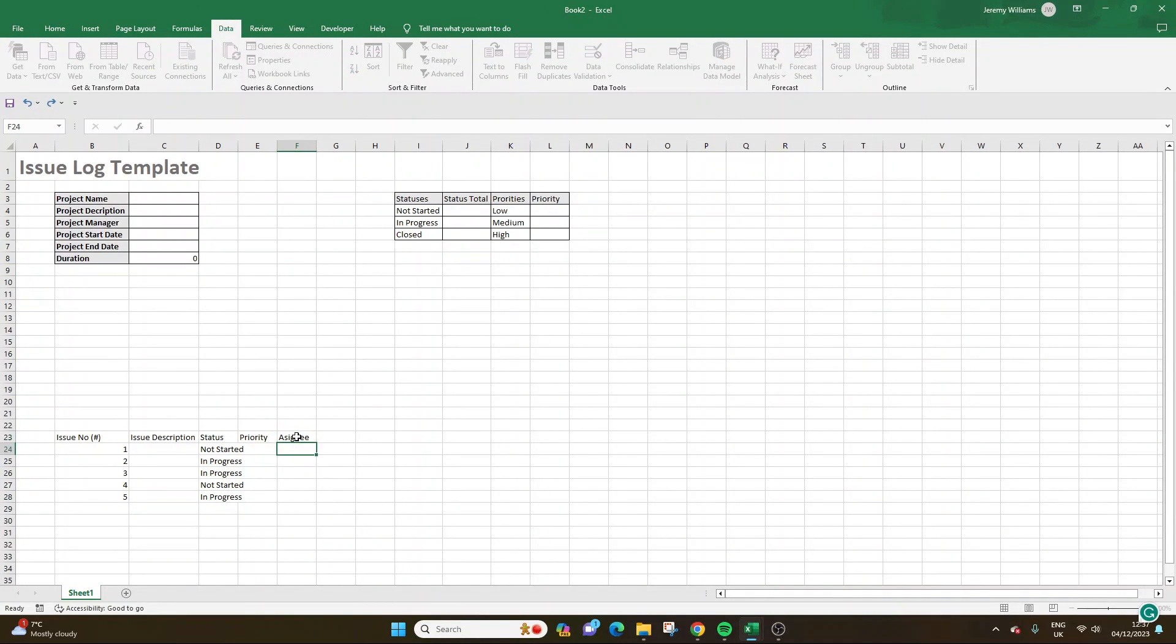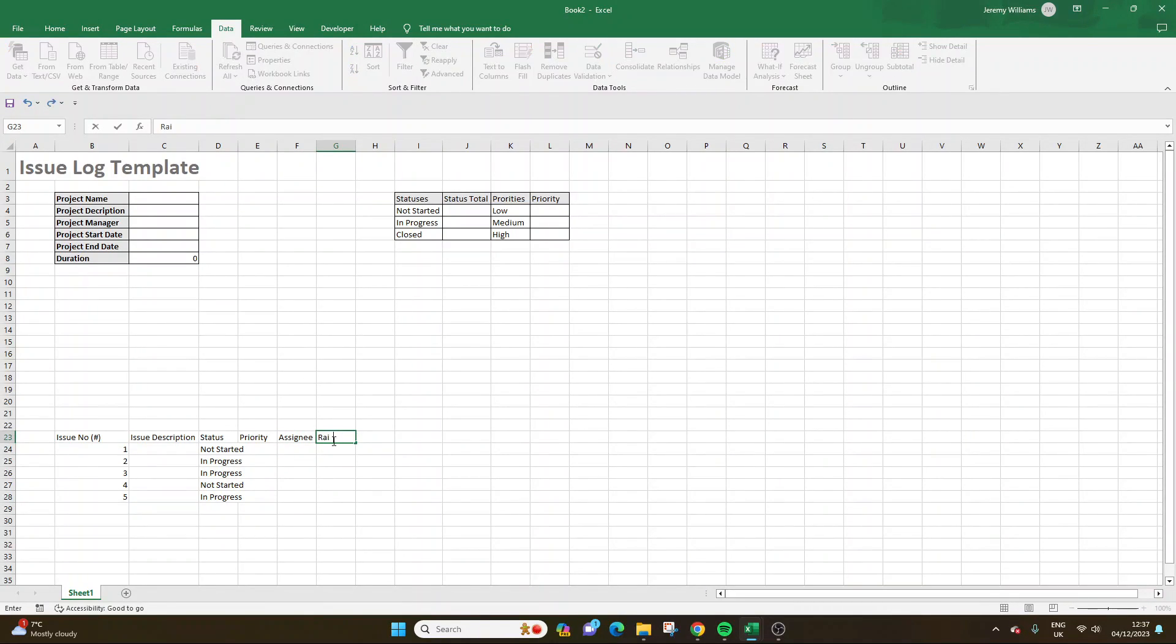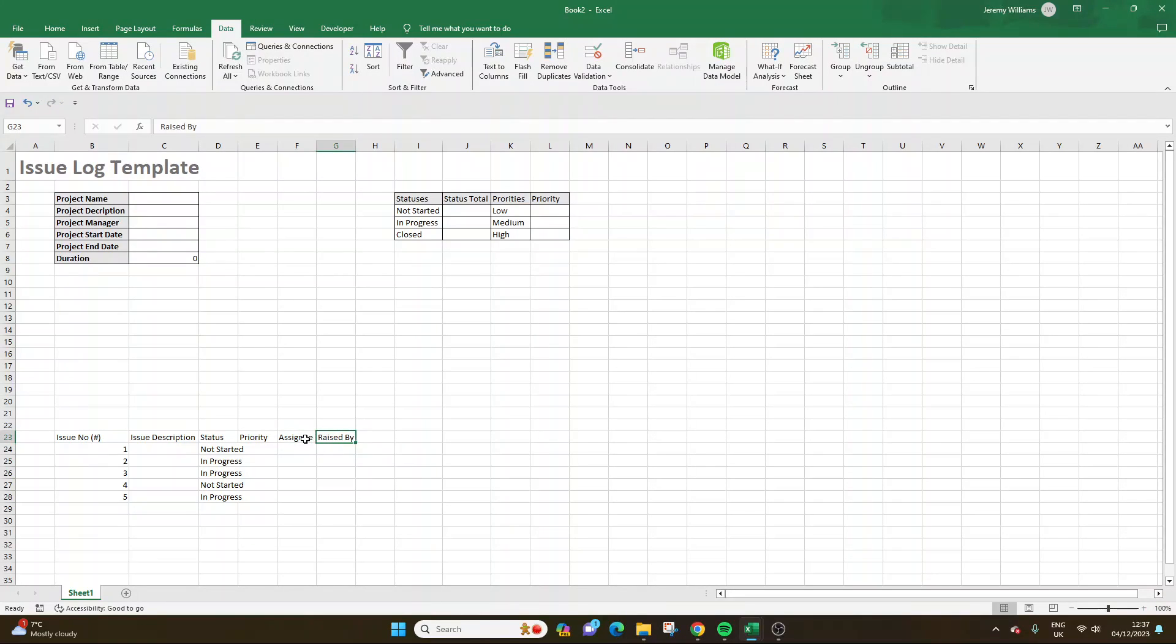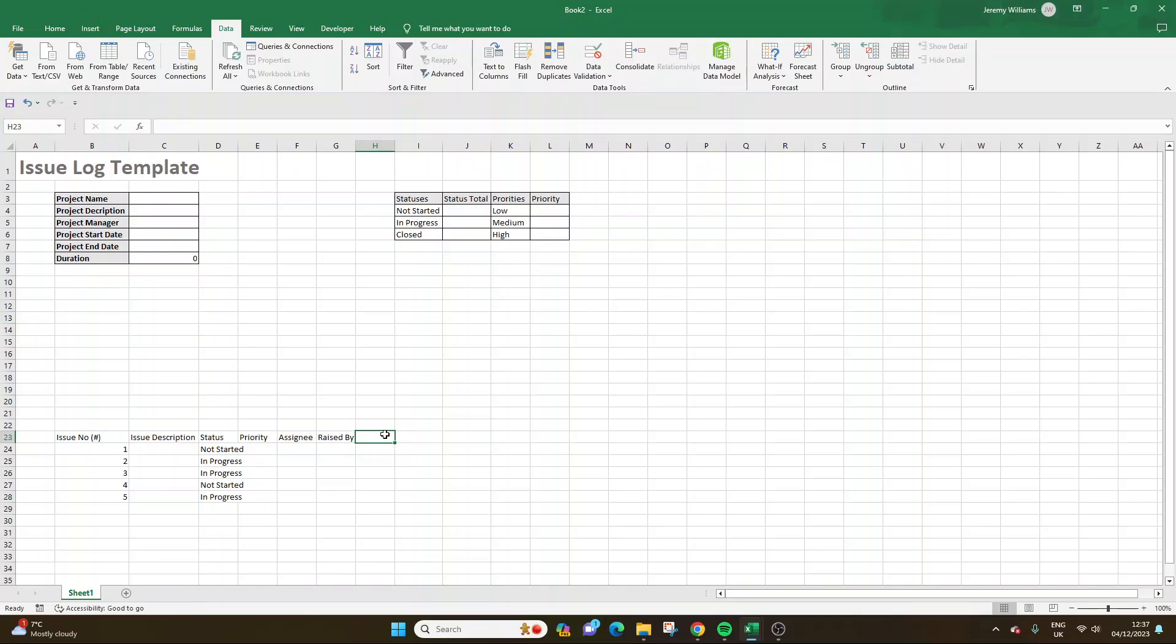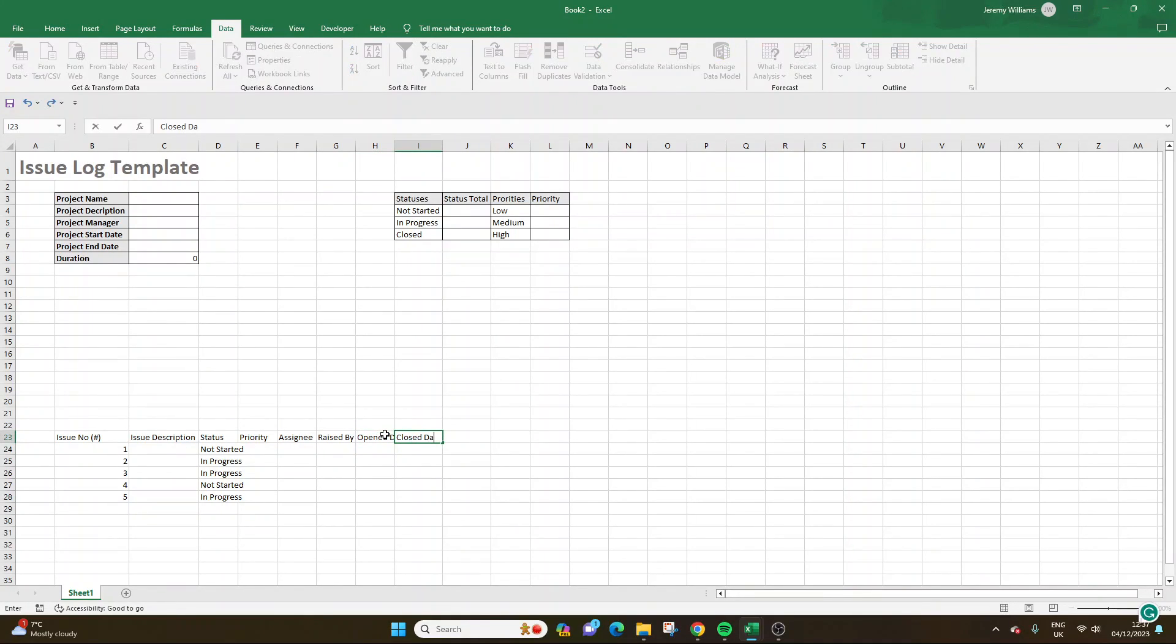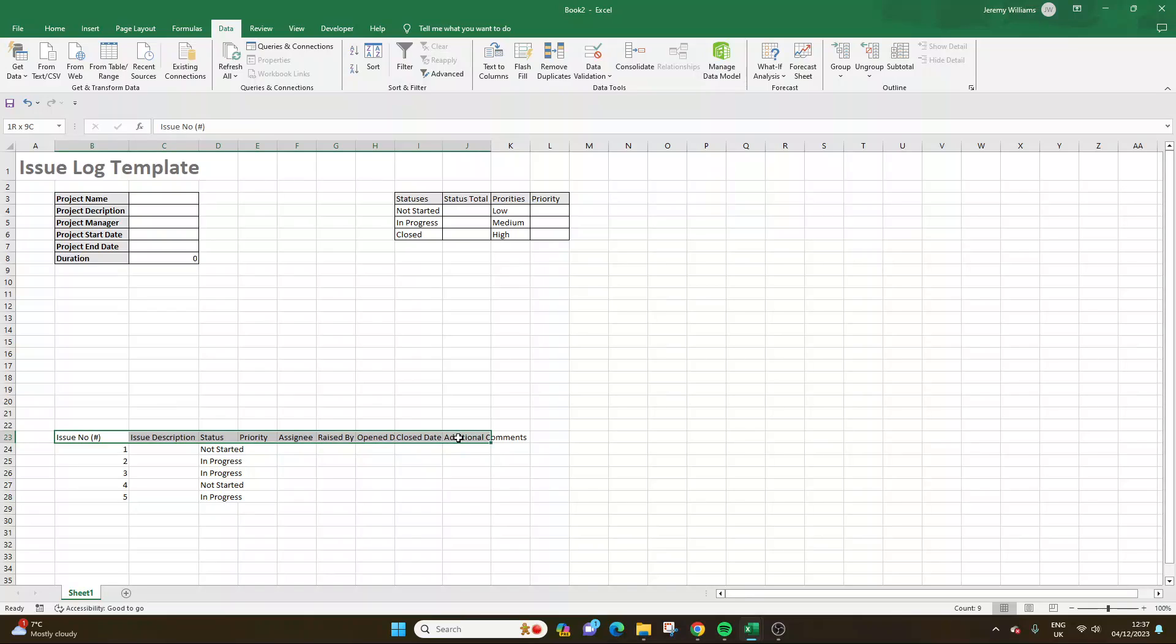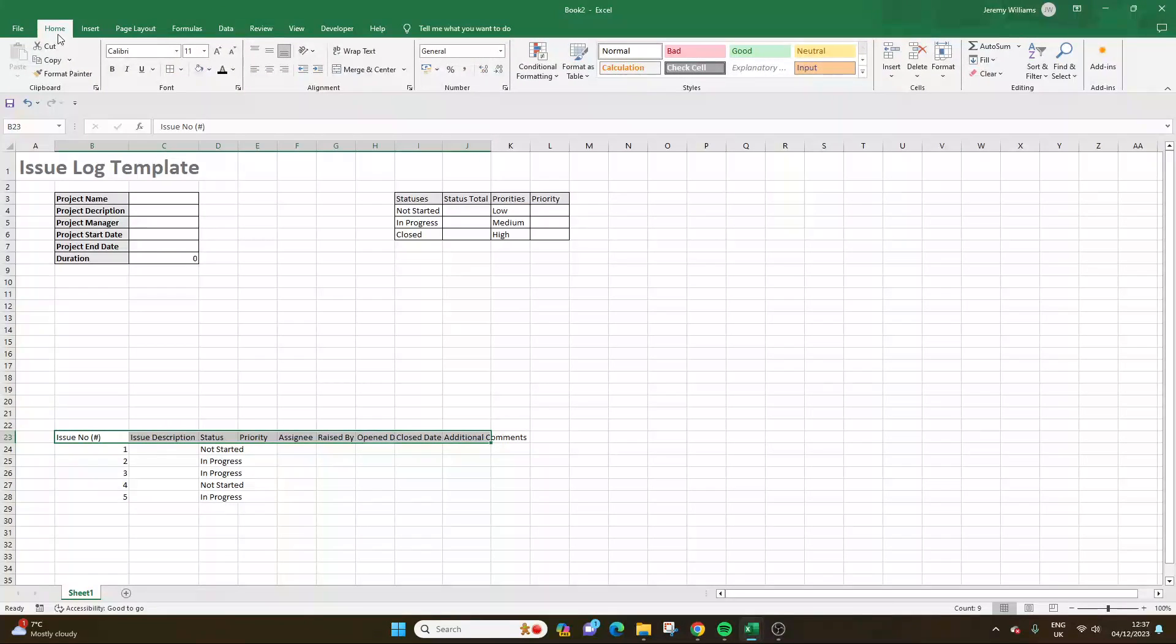Assignee. So who is assigned to this particular issue? Raised by. Because that can be different. Who raised it and who's assigned to it can be very different. You might actually want them the other way around, but it doesn't really matter. Open date. So when was the issue opened? Closed date. When was it closed? And additional comments. So you want somewhere to store any extra comments pertaining to the issue in there as well.